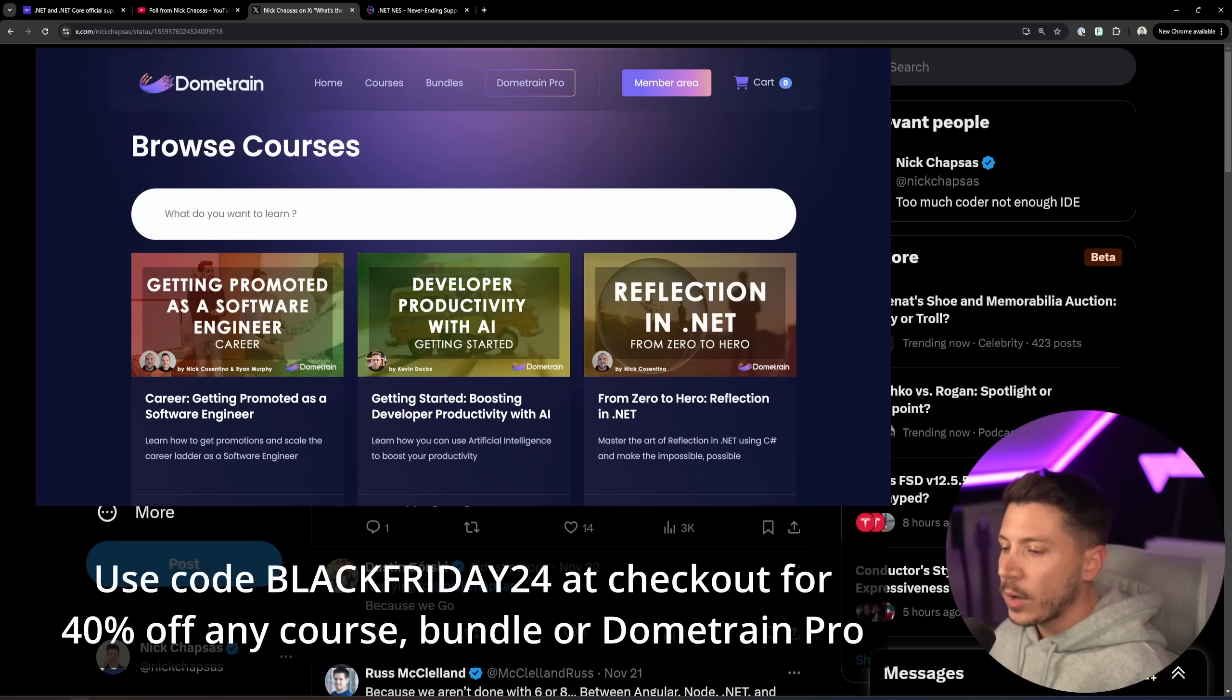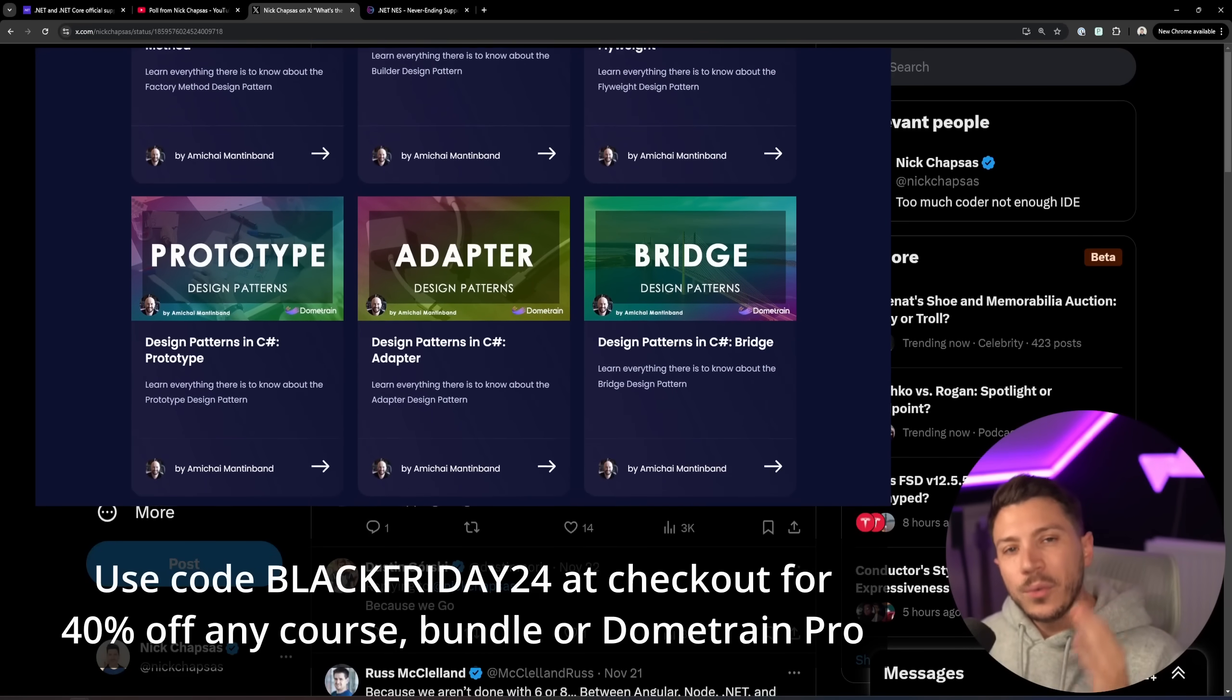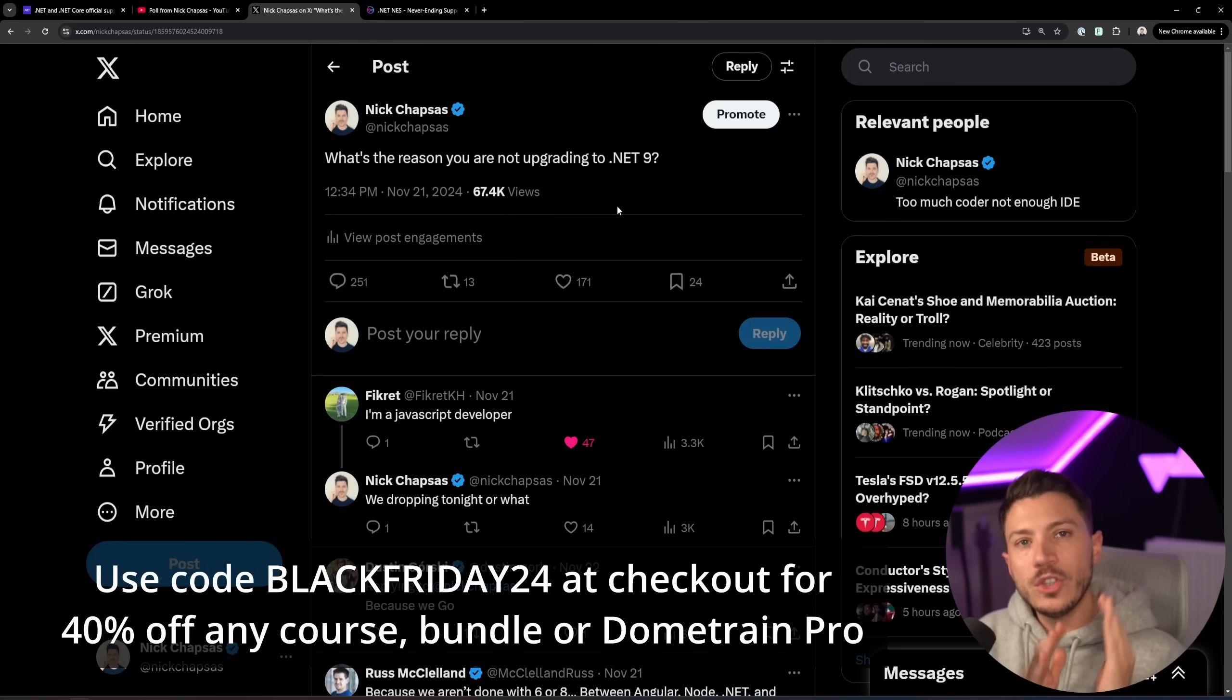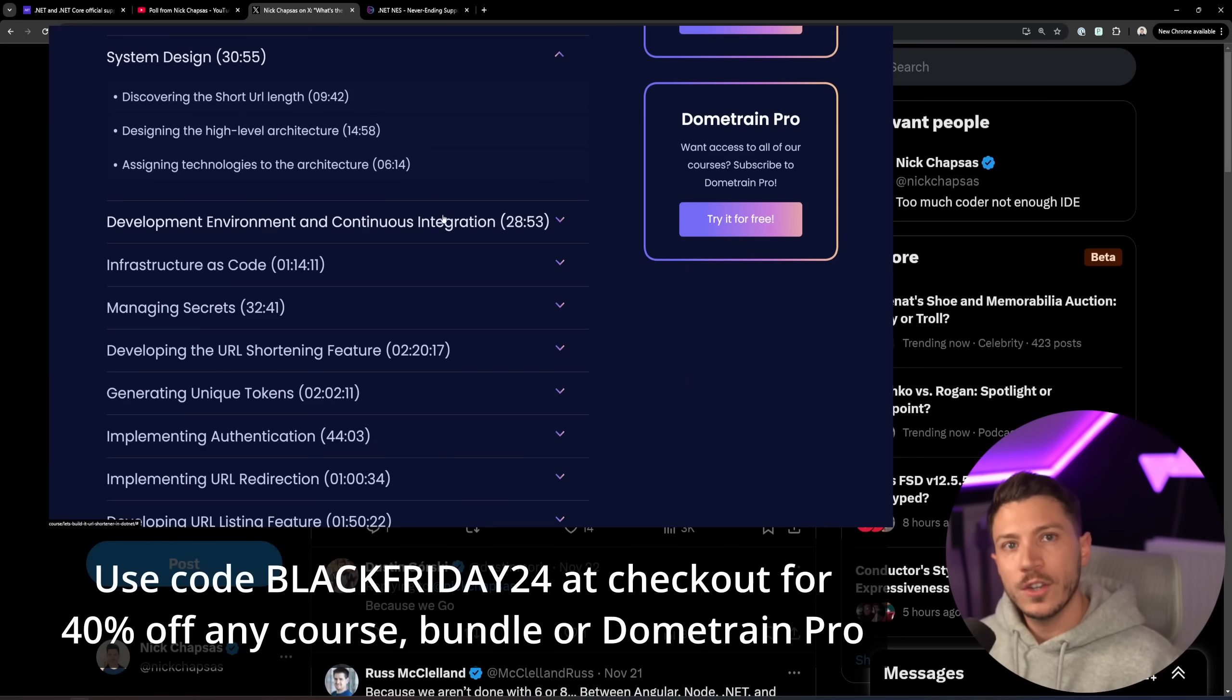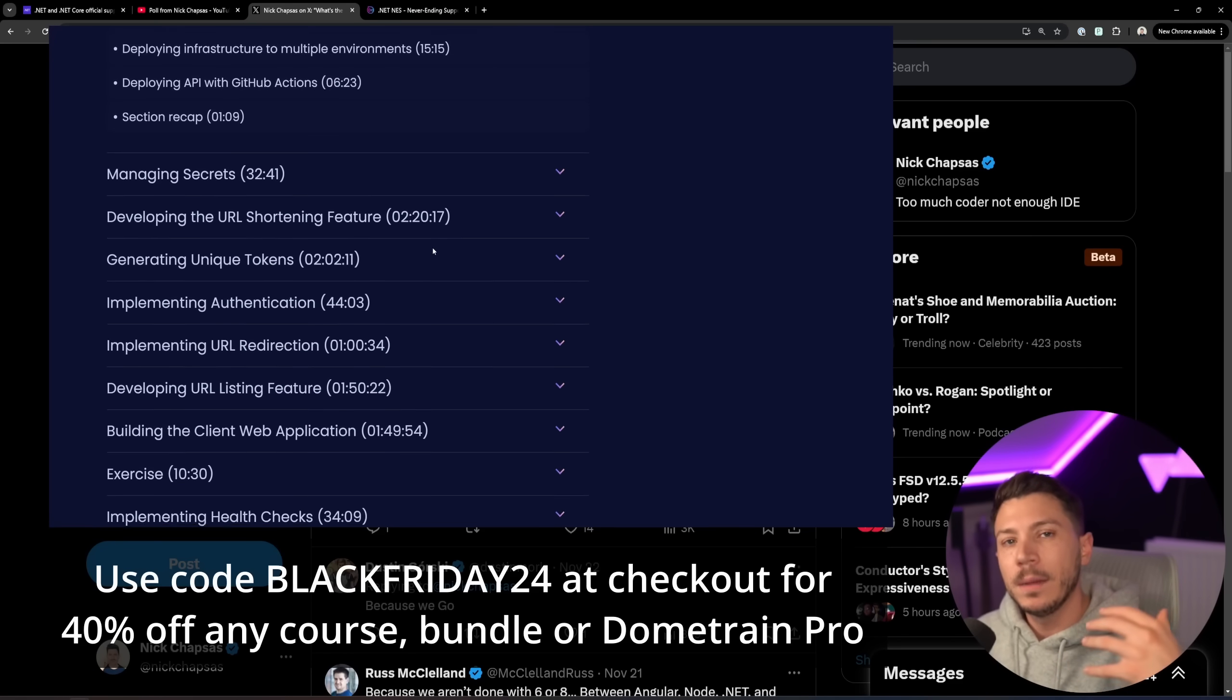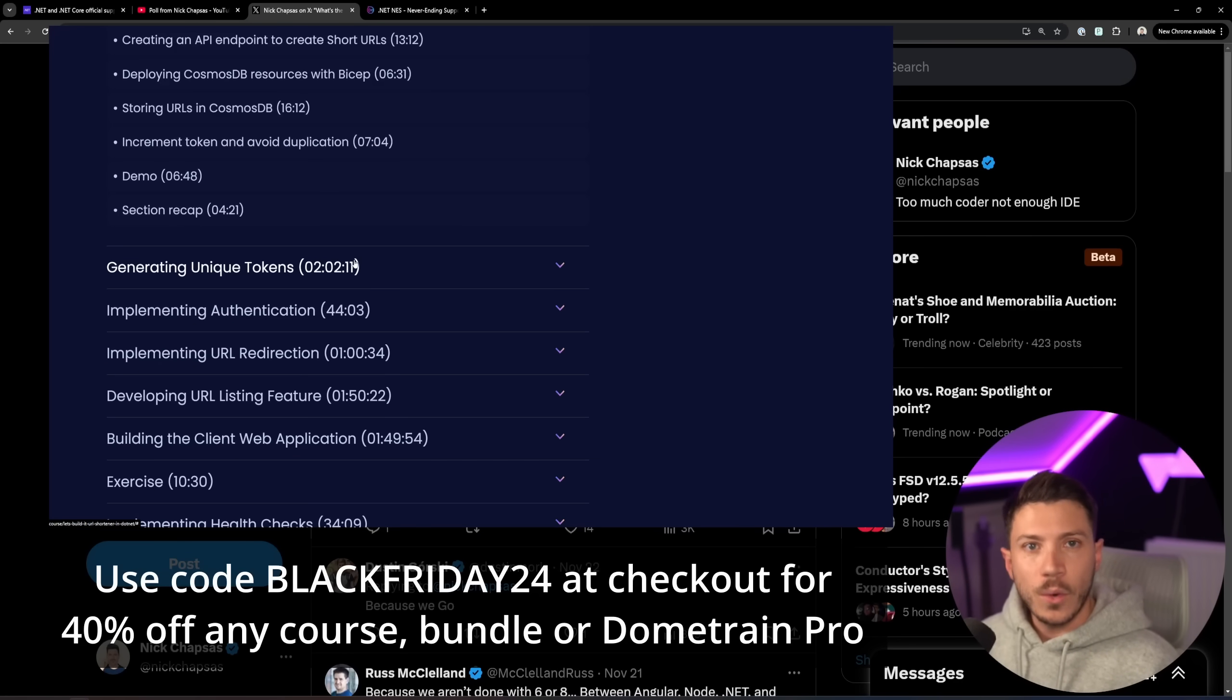But before that, I want to let you know that our Black Friday sale is still live. And until the 2nd of December, you can use discount code BLACKFRIDAY24 to get 40% off everything. That is courses, that is bundles, or your first year of Dome Train Pro. Not only that, but we just launched a brand new course called Let's Build It URL Shortener in .NET, which is a massive 17-hour course teaching you everything you need to know to build and deploy in production a real URL shortener with a UI authentication and everything. It starts from system design, requirement design, building it, building pipelines, deployment, IAC with Terraform. We did everything with Gii, and it's one of my favorite courses on the platform. So check in the description and use discount code BLACKFRIDAY24 to get 40% off.